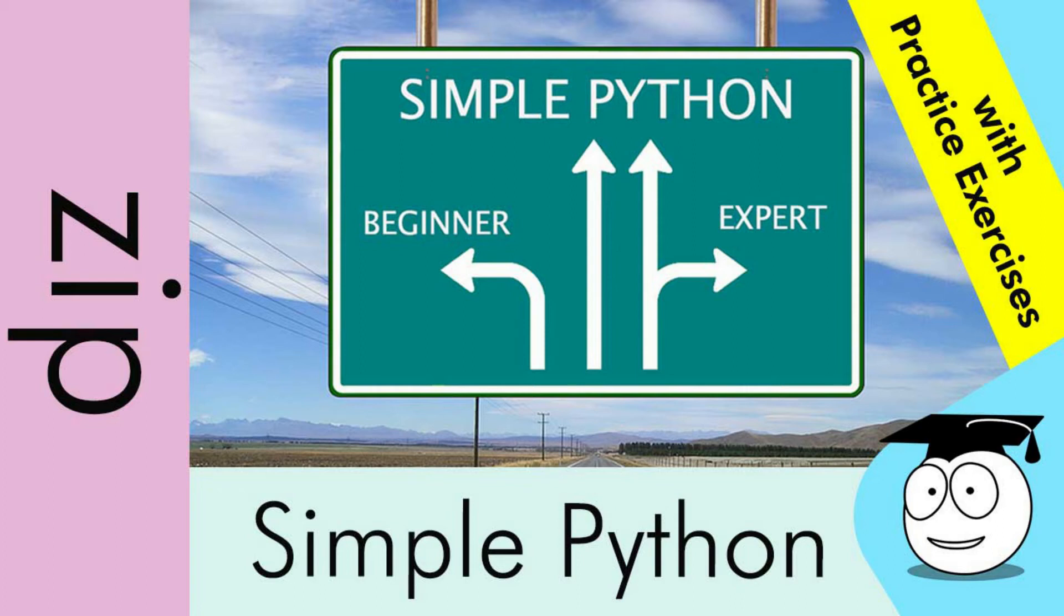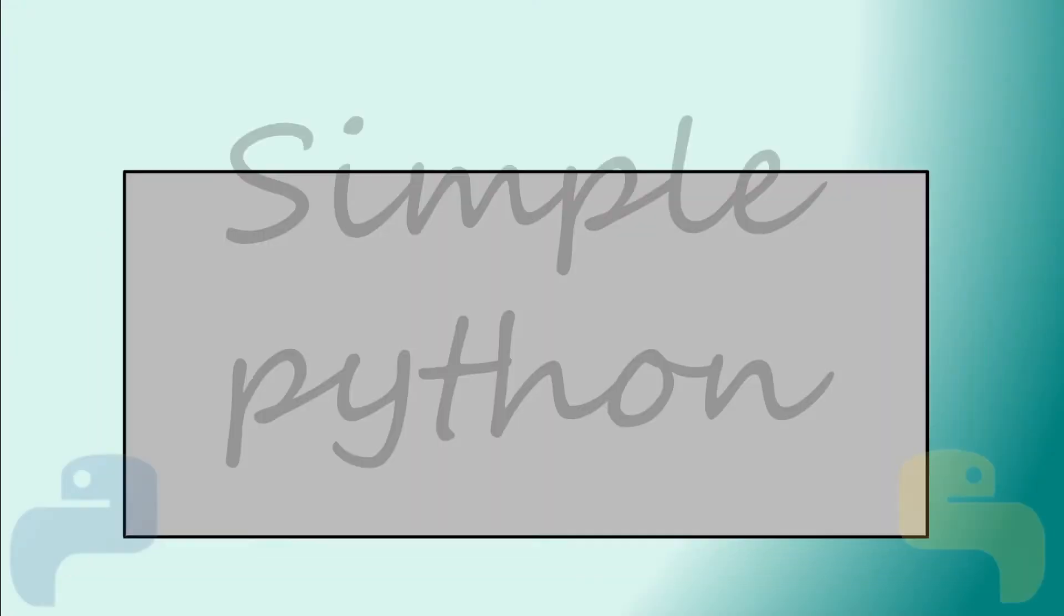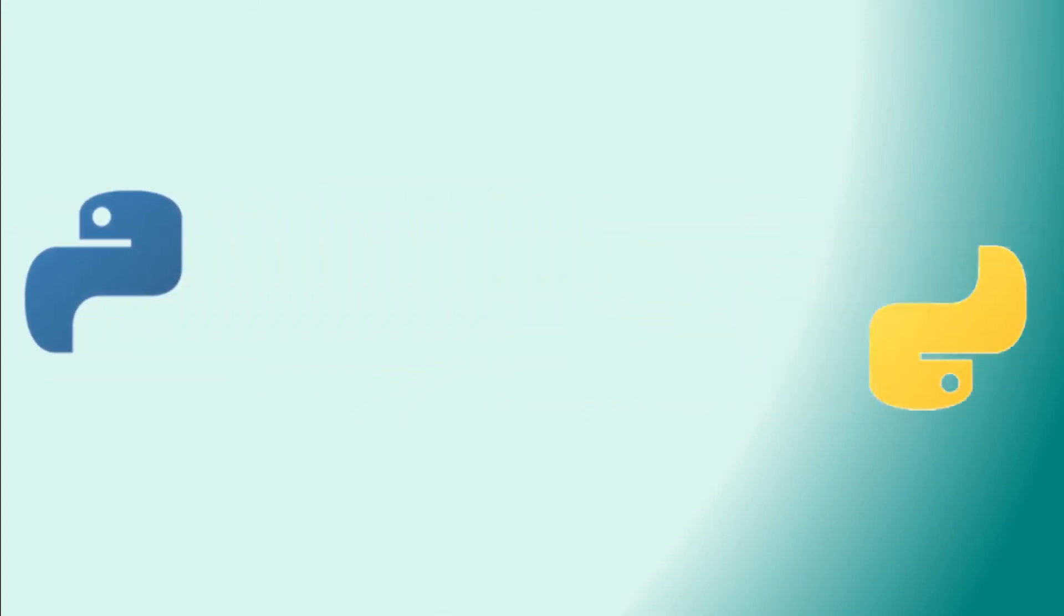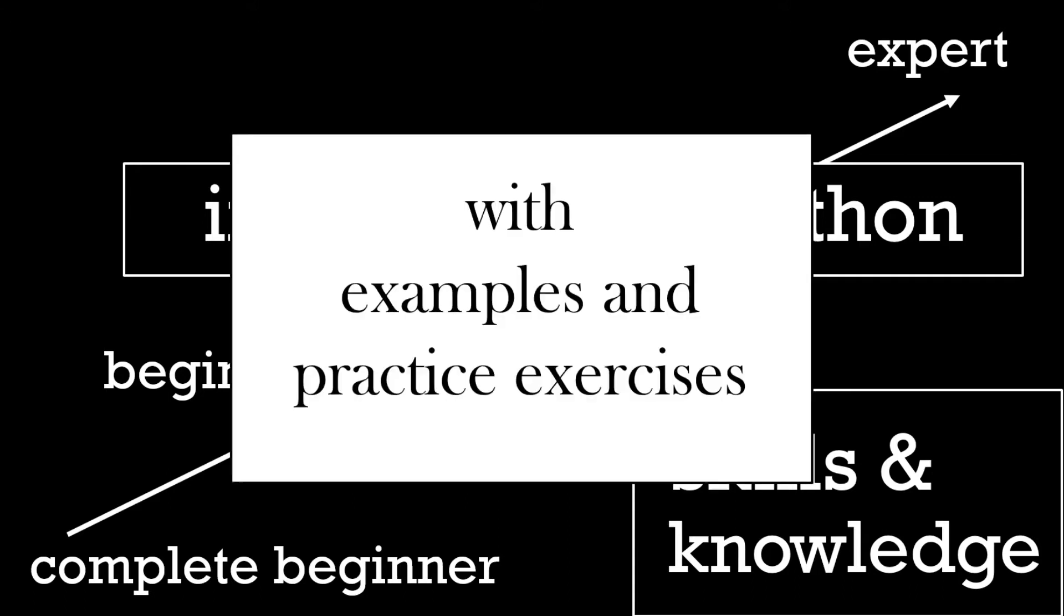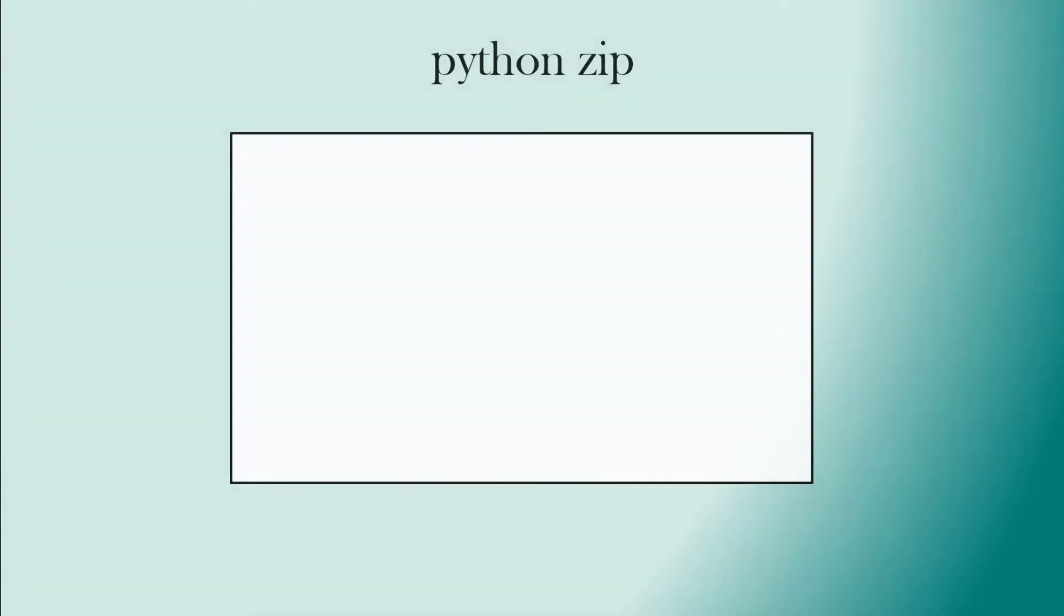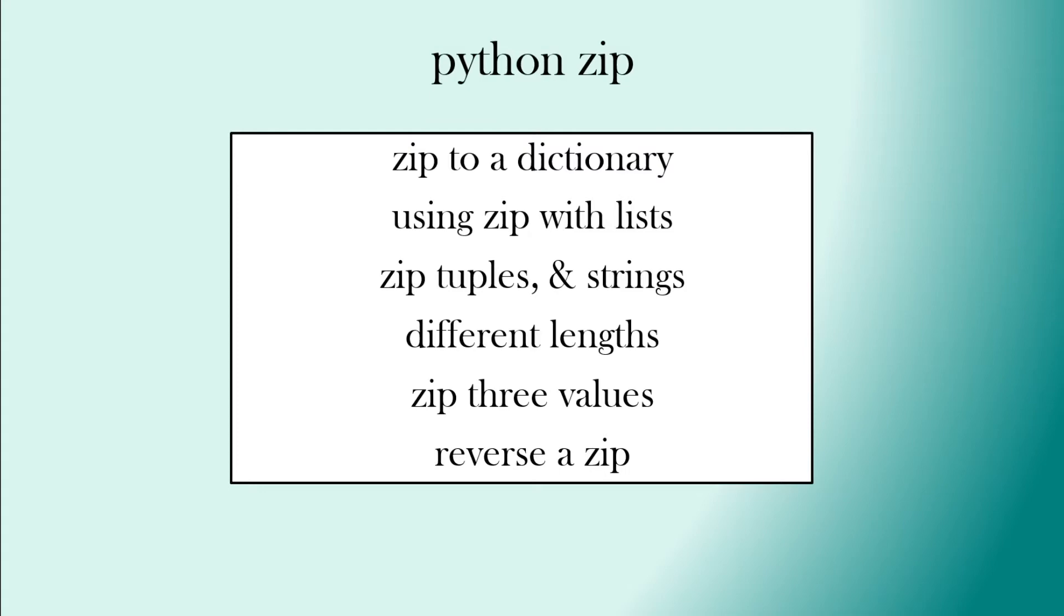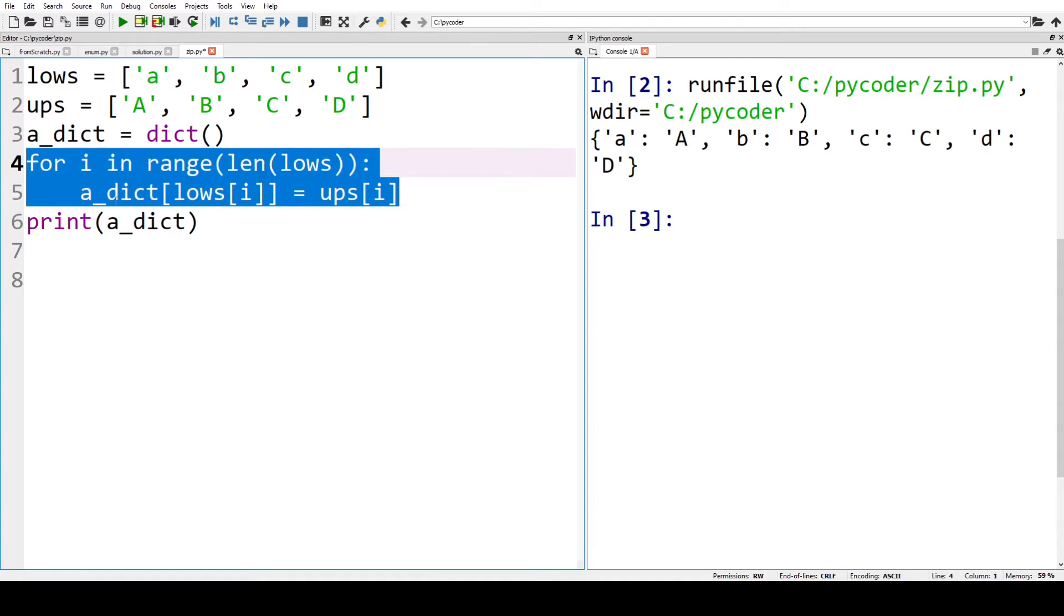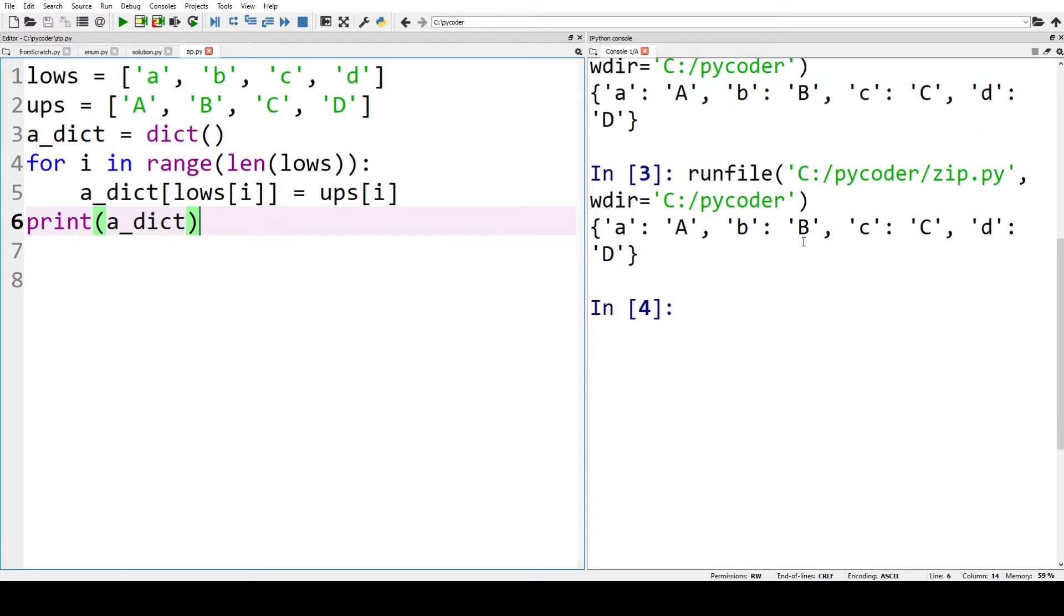Let's look at the Python zip function. Here we've got two lists, lows and ups, and we've got a dictionary called a_dict. We've got a for loop that uses the two lists to create a dictionary. So when we print that, we've got lowercase letters and the uppercase letters in a dictionary.